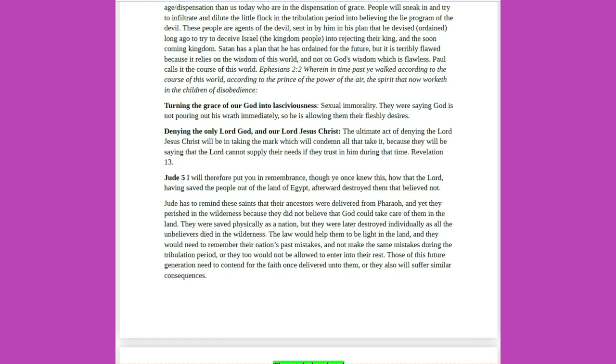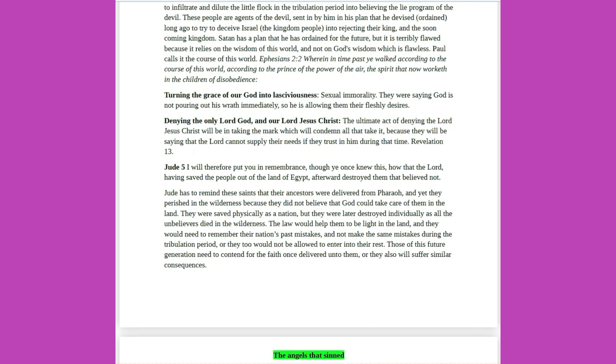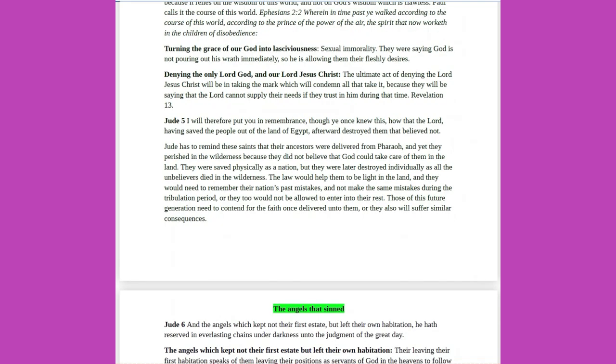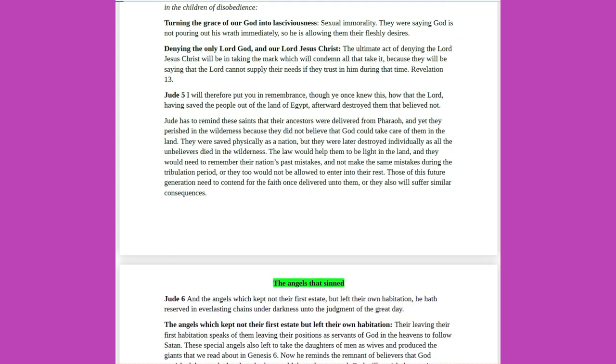Satan has a plan that he has ordained for the future, but it is terribly flawed because it relies on the wisdom of this world, and not on God's wisdom which is flawless. Paul calls it the course of this world. Ephesians 2 verse 2, wherein in time past ye walked according to the course of this world, according to the prince of the power of the air, the spirit that now worketh in the children of disobedience. Turning the grace of our God into lasciviousness, sexual immorality, they were saying God is not pouring out his wrath immediately, so he is allowing them their fleshly desires. Denying the only Lord God, and our Lord Jesus Christ, the ultimate act of denying the Lord Jesus Christ will be in taking the mark which will condemn all that take it, because they will be saying that the Lord cannot supply their needs if they trust in him during that time.